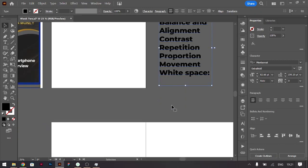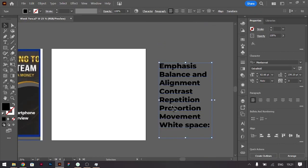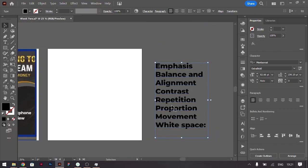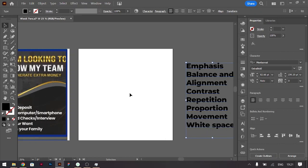We have movement, so how the viewers eye will move from where you want it to move, from the most emphasized to the least emphasized, in that case hierarchy. We also have white space, so how much space is being utilized, how you utilize space and how much space you actually give when you are designing.